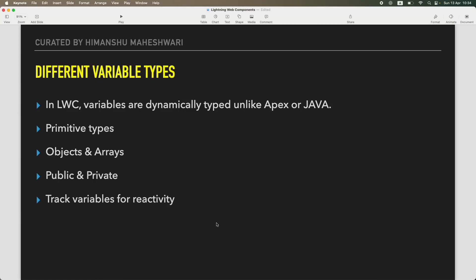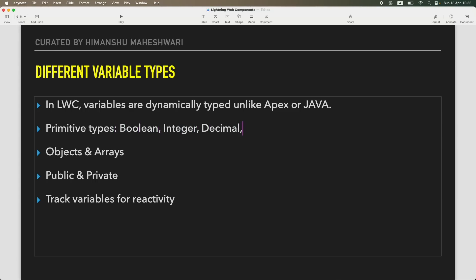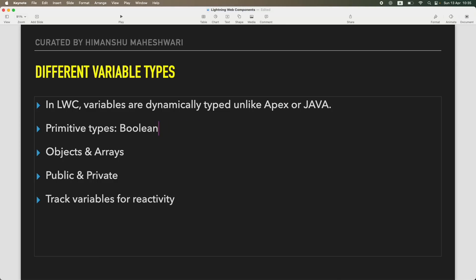There are different variable types — I'm not going to go deeper into this because we covered a good deal in the JavaScript part. You have primitive types: boolean, integer, decimal, string — the basic ones. Then you have objects and arrays. You can create an object using curly braces and an array using square brackets.